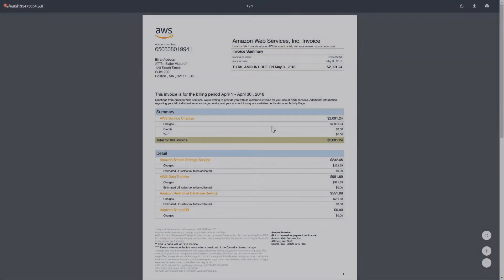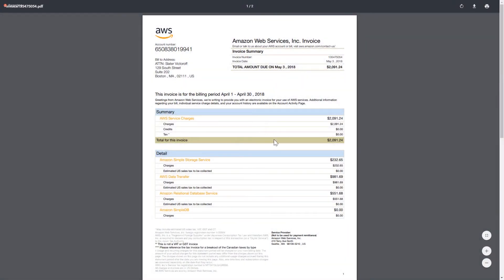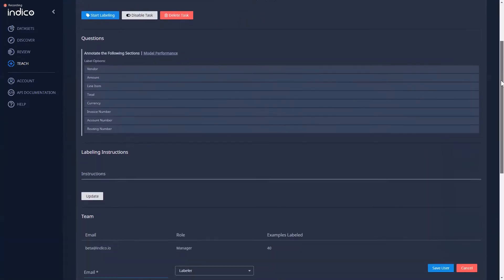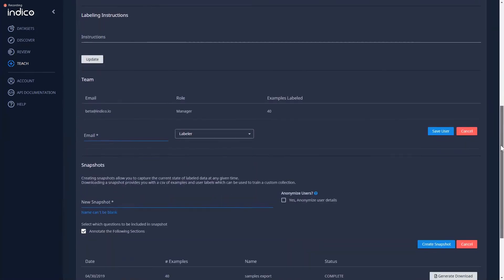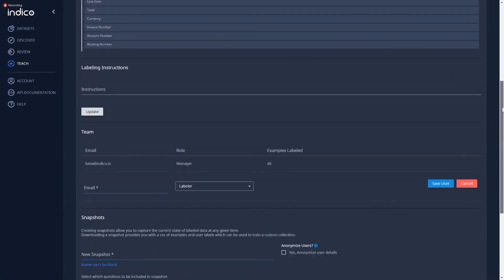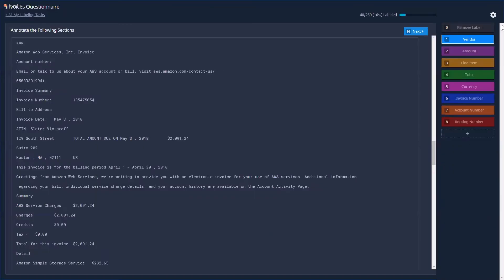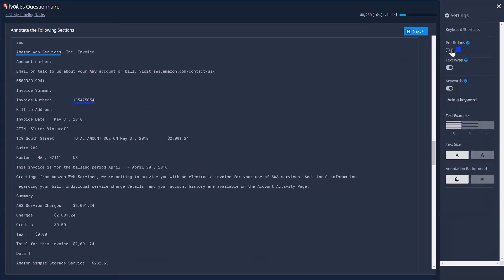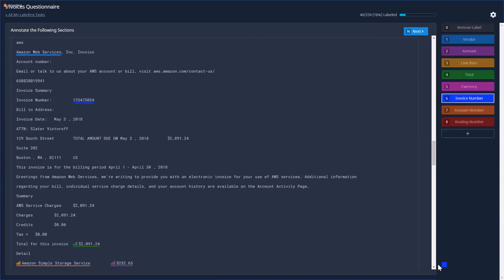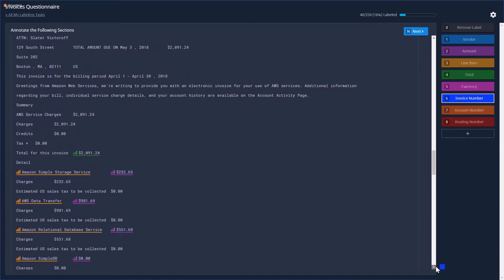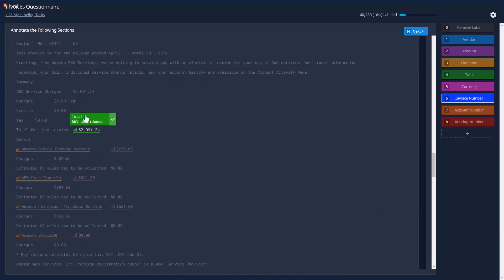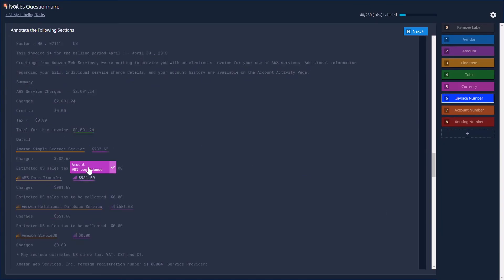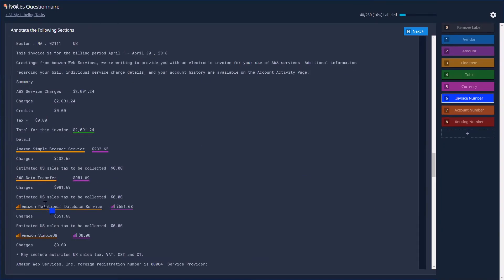For this example, we have an invoice and what we want to do is extract the line items out of it. We need to label 200 examples, but after as little as 20% of that is entered, Indico IPA will be able to start making predictions and identify the line items, the totals, the routing numbers, and the different dollar amounts found on the invoice.